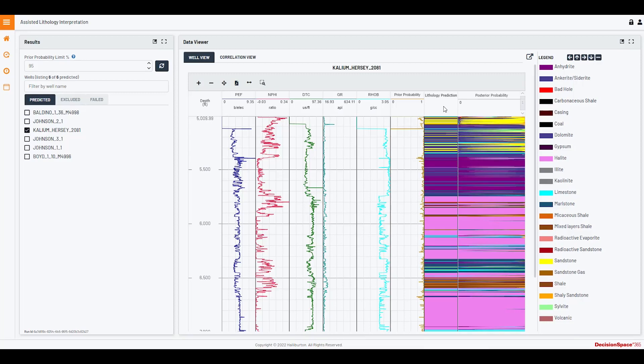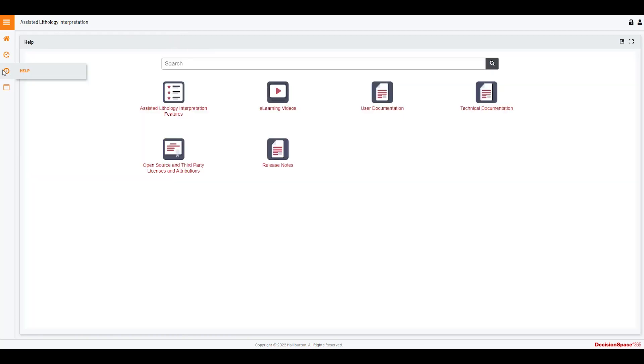In addition to providing predicted lithology outputs, the Assisted Lithology Interpretation application provides two measures of confidence in that prediction through its prior and posterior probability calculations.